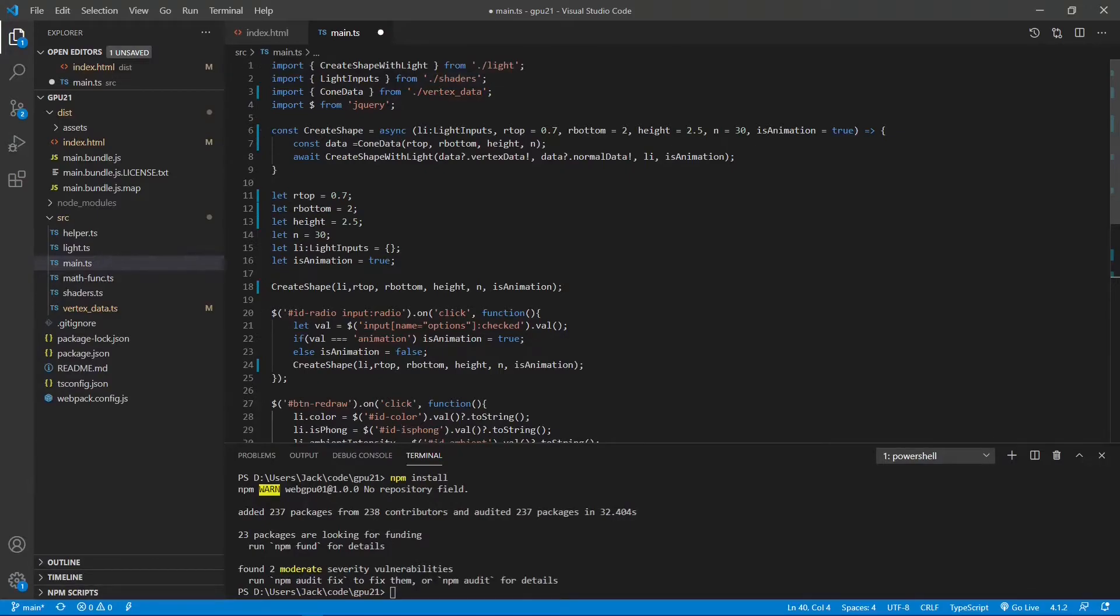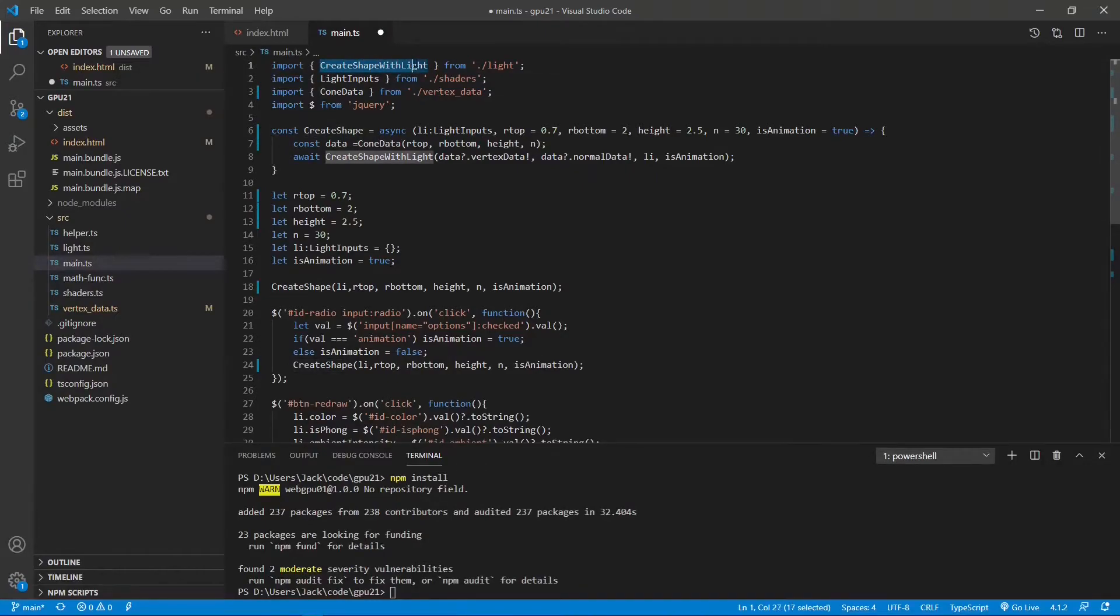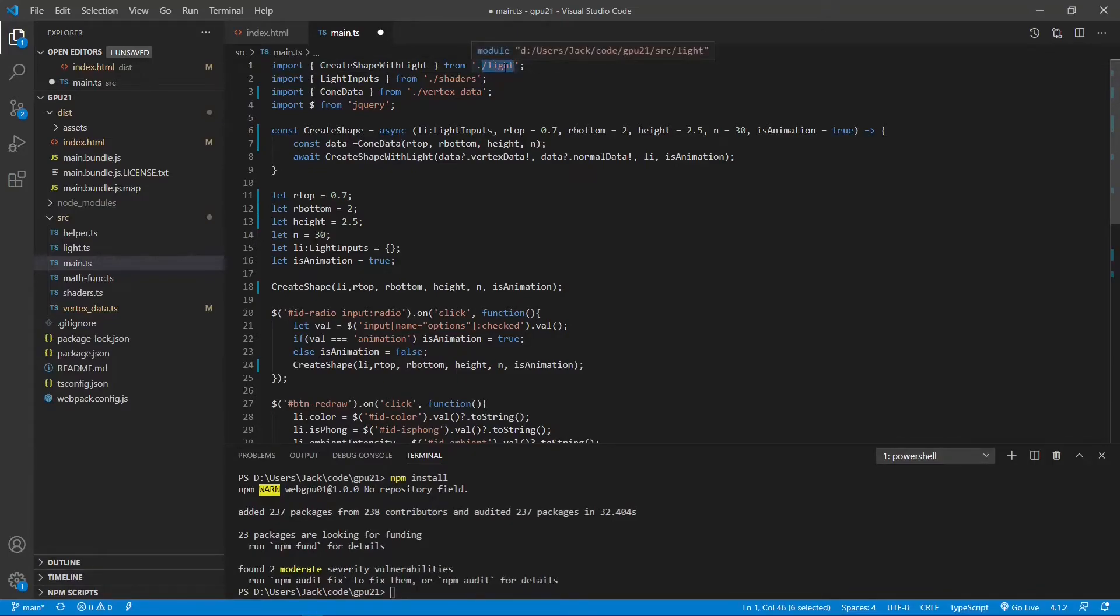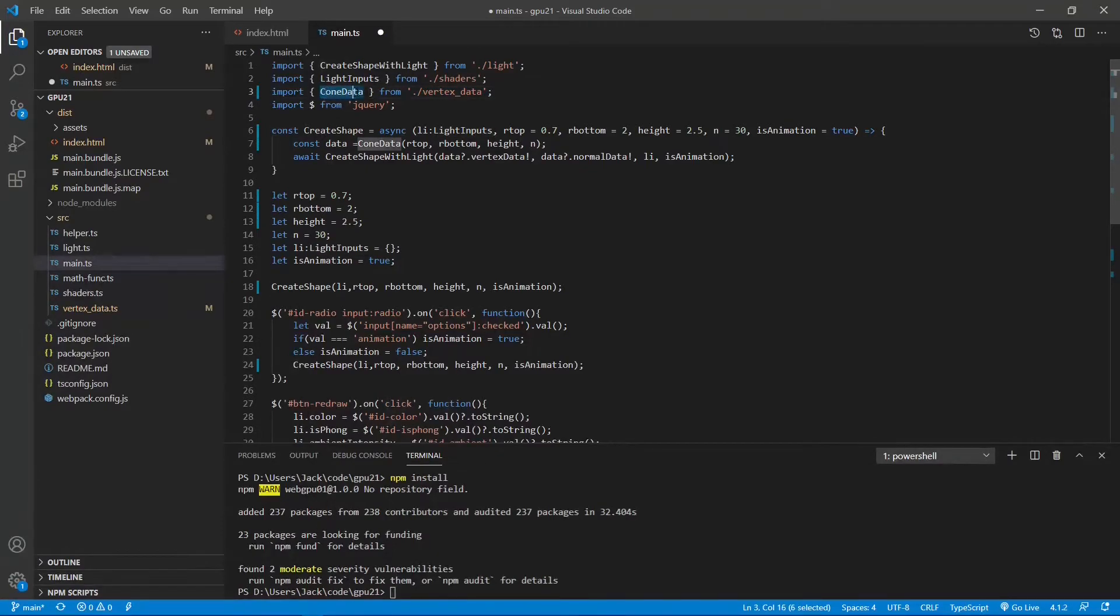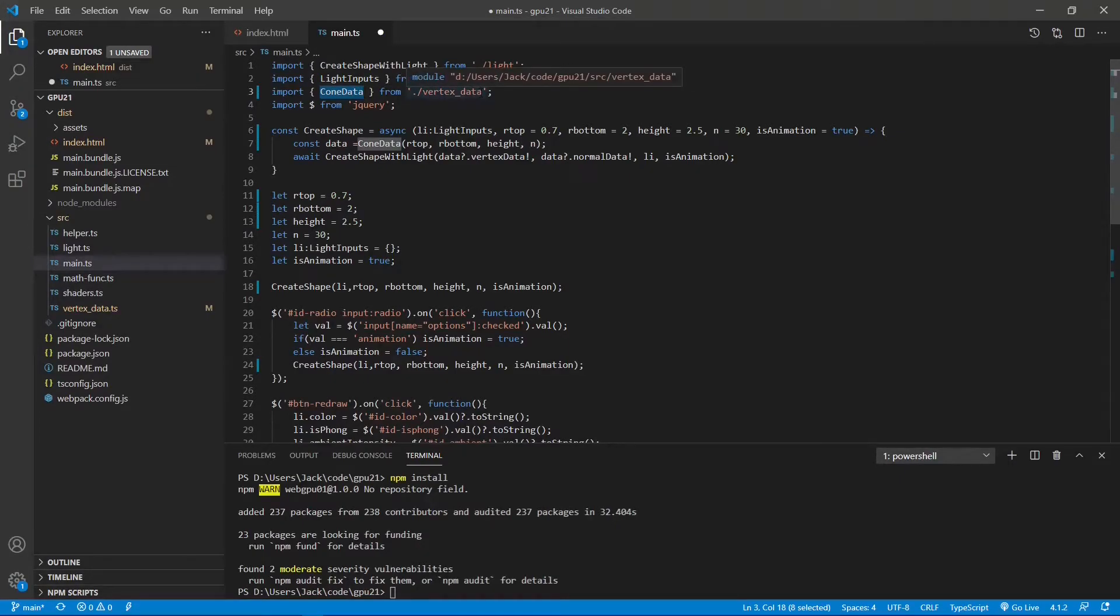First, we introduce the createShapeWithLight function from the light.ts file. Then we introduce the light input interface from the cdrs.ts file. And then we introduce the cone data function from the vertexData.ts file.